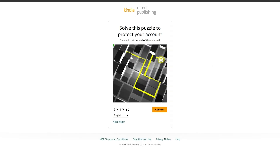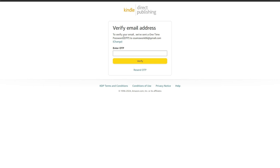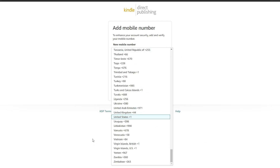Once you've done that, you just need to solve this puzzle — they're coming up with clever ways to verify you. Okay, looks like we passed. Next, they'll send you a one-time passcode to your email, so just enter that over here and then hit the verification button and you are good to go.